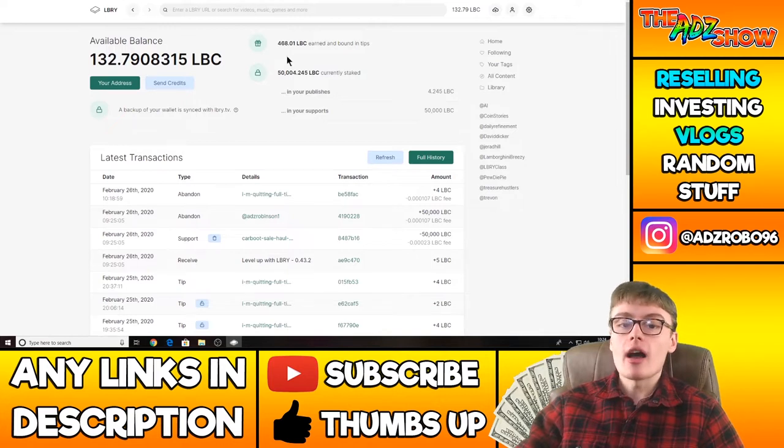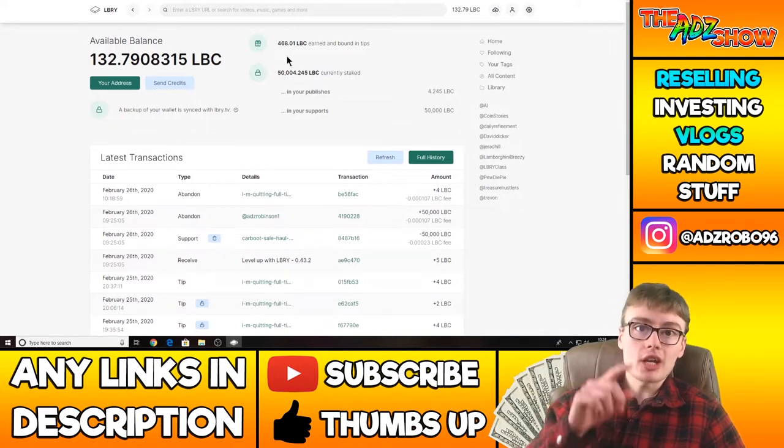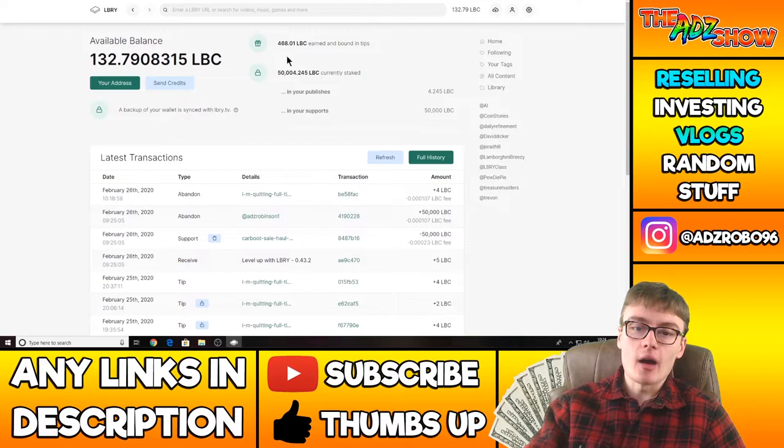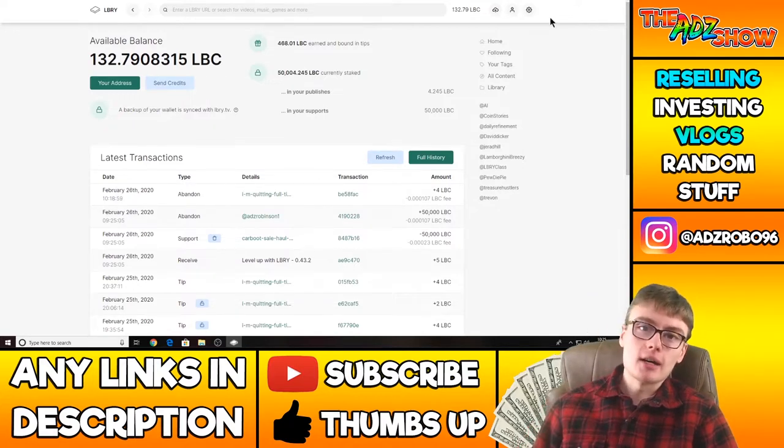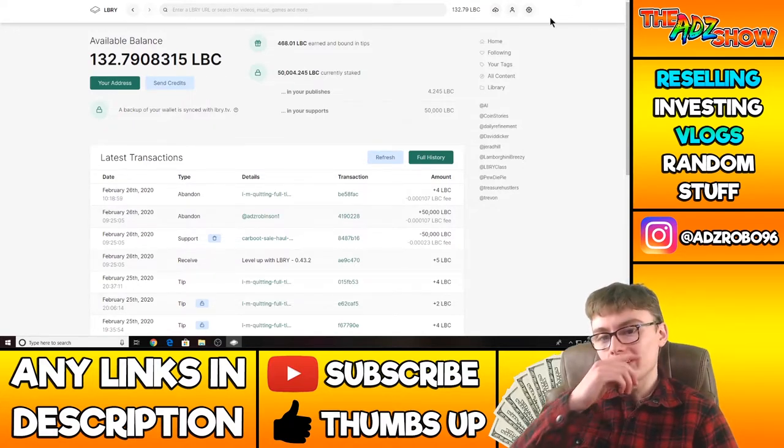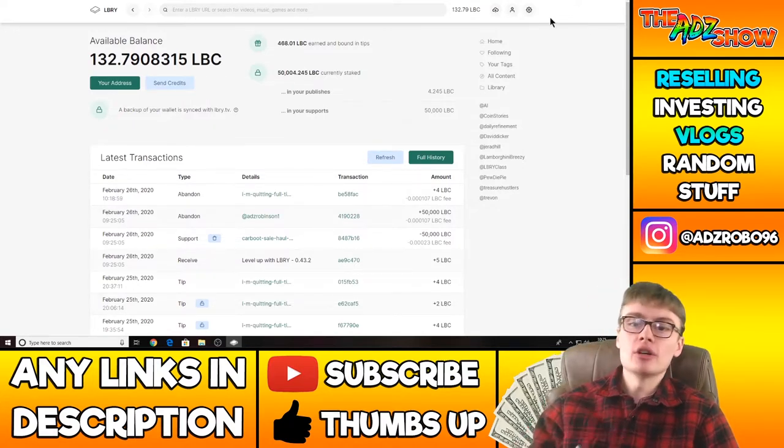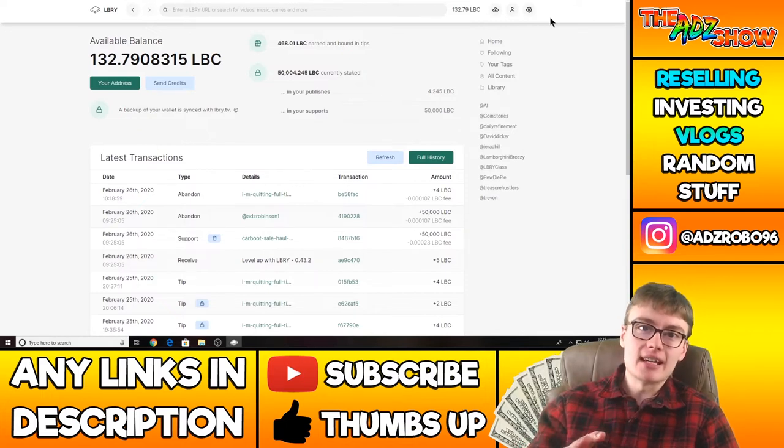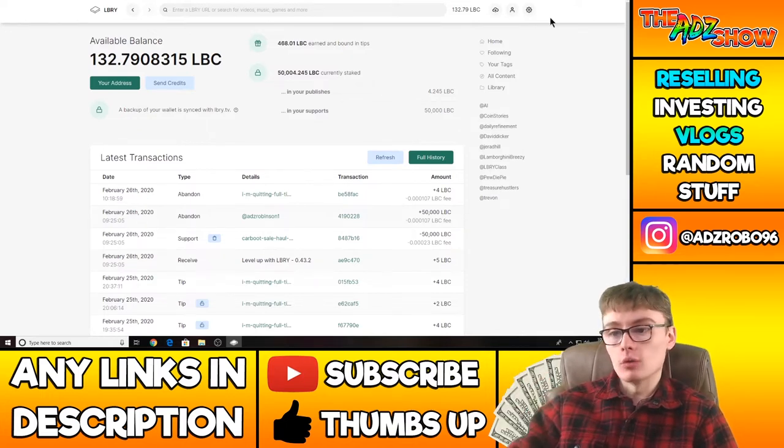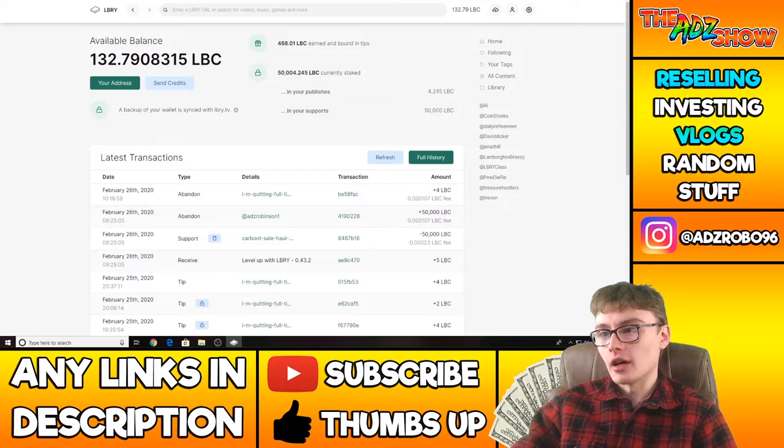Not too bad. Doing all right on Library. I've actually got a wallet in which I'm going to show you that wallet now. So I'll actually just pull that wallet open now and let you see all the money I've earned in LBC tips over the last month, two months, something like that.